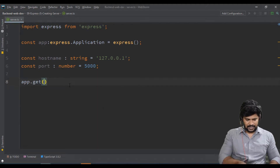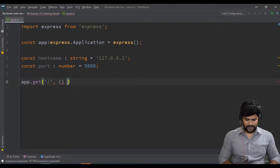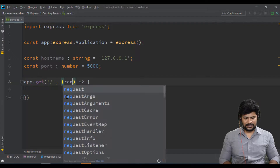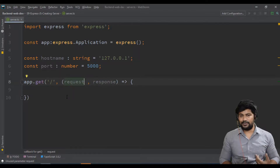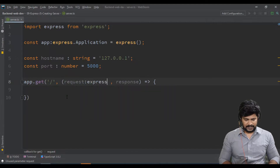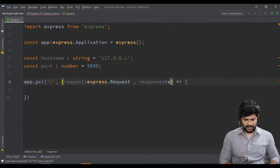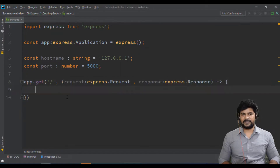Let's make a basic GET request: 'app.get()'. The first parameter is the path — just a forward slash '/'. The second parameter is a callback function that takes 'request' and 'response'. In ExpressJS (unlike Node.js where we import the HTTP library), the request type is 'express.Request' and the response type is 'express.Response' — that's how you specify the types in TypeScript.